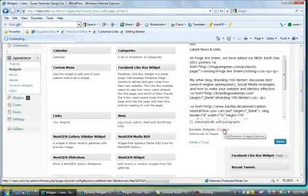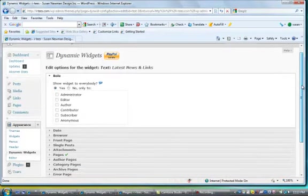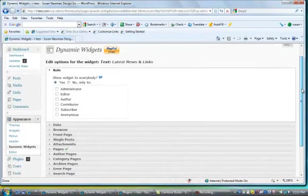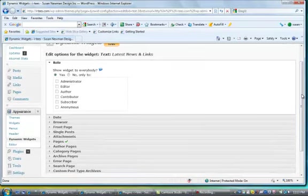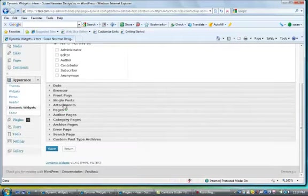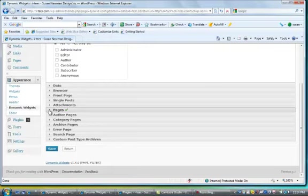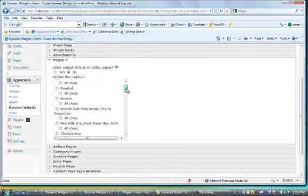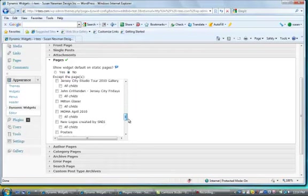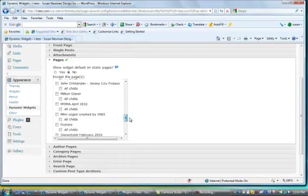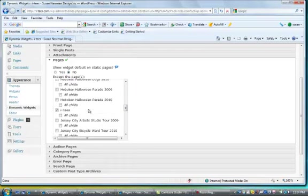I'm going to show you, okay so when you click on it you'll see that it opens the dynamic widget menu and it says show widget to everybody, yes. And then I go down to the pages and it will show all the pages that are on this site, some of them are galleries and you'll see that I only checked off the homepage.